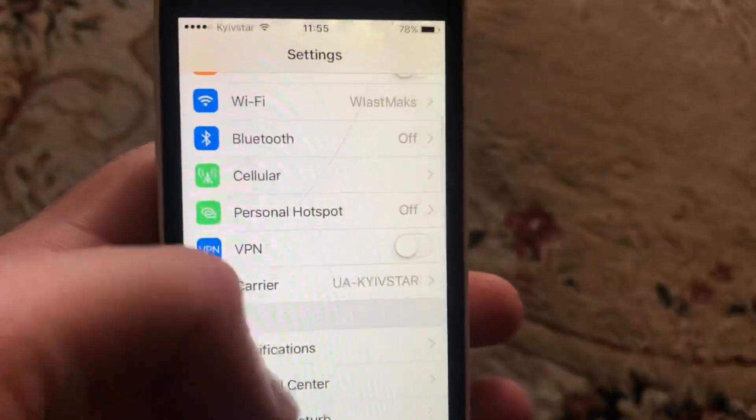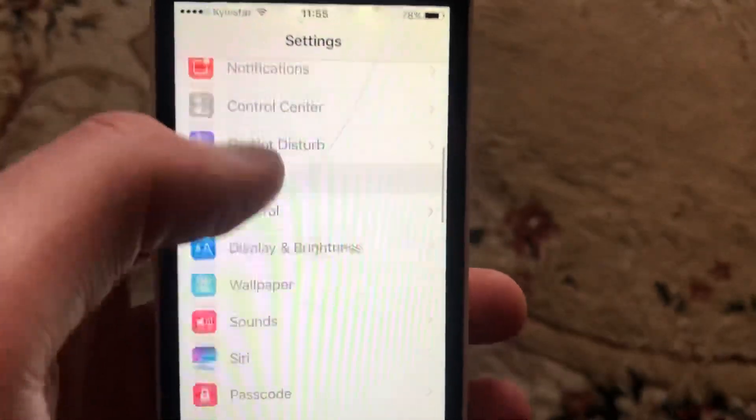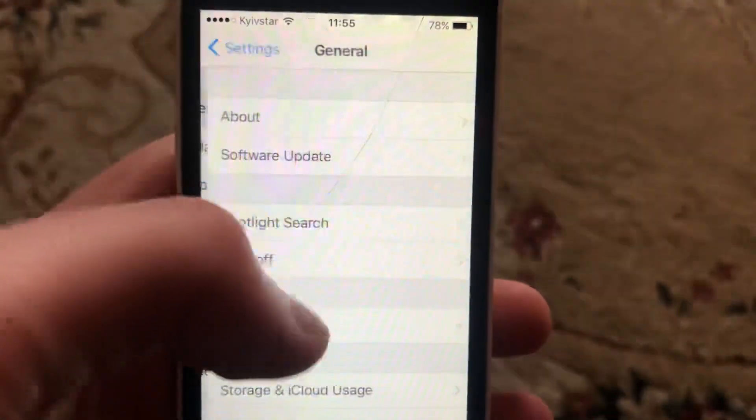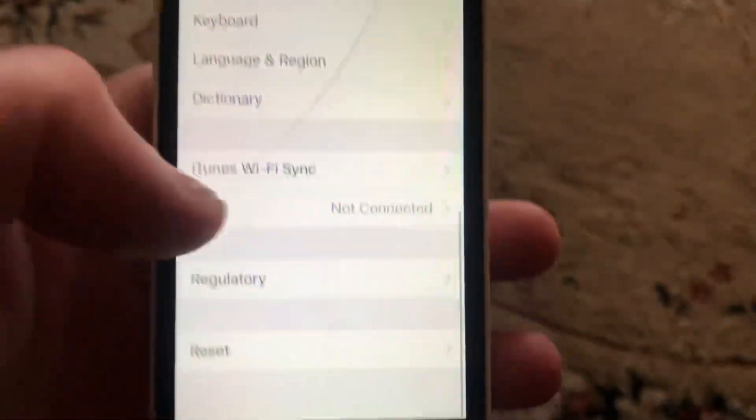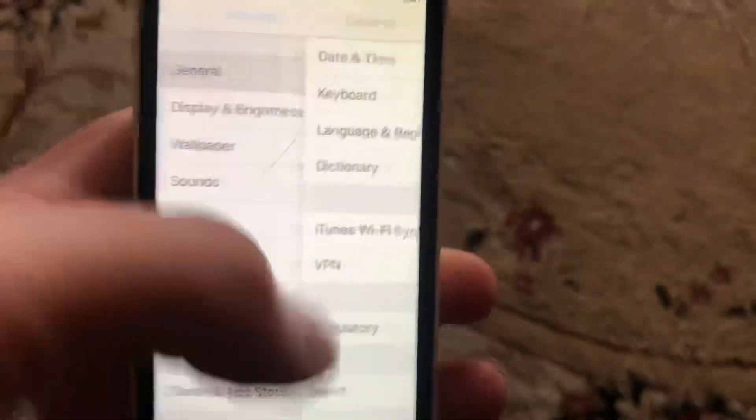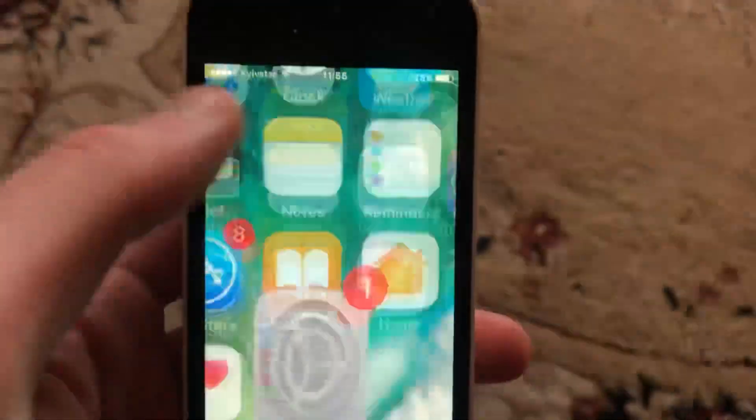After that, you can try to restart your phone. Go to General, scroll down, tap on Shutdown, slide to power off, wait a second, and power your phone on again.